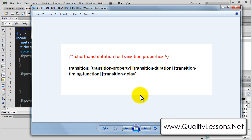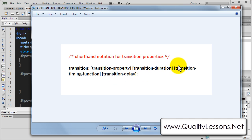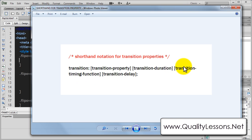I like to use the shorthand notation of the transition property. You use the transition property, then the duration, then the timing function — the timing function basically controls whether you want ease-in or ease-out or linear — and any delay if you would want it up front. This is the shorthand notation for the transition properties.